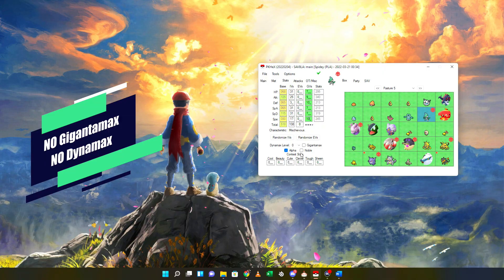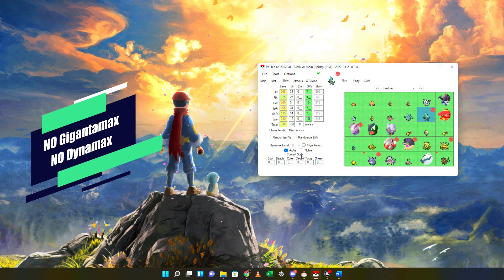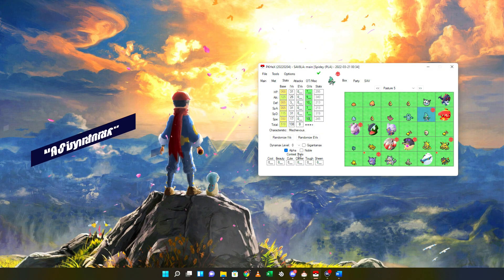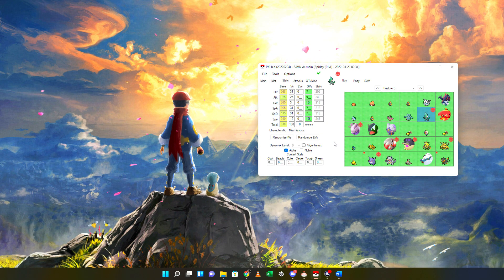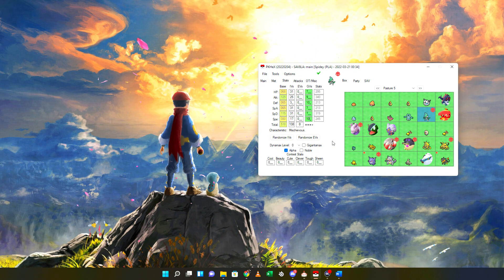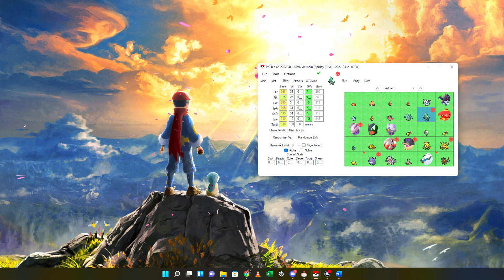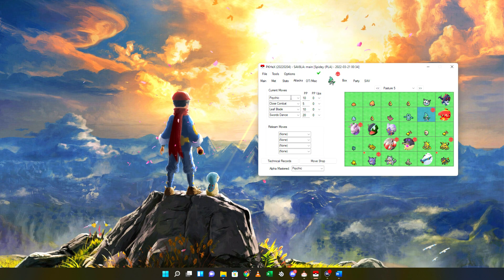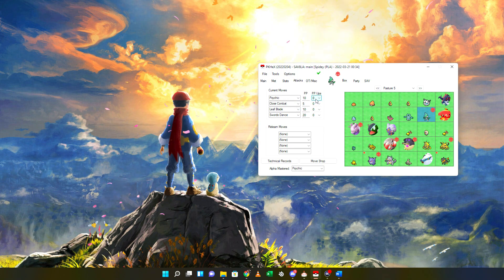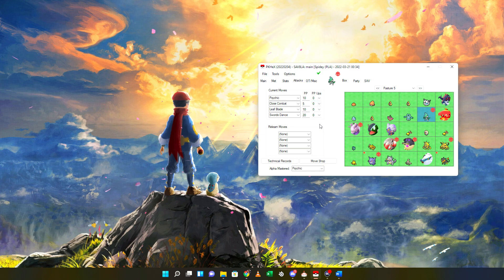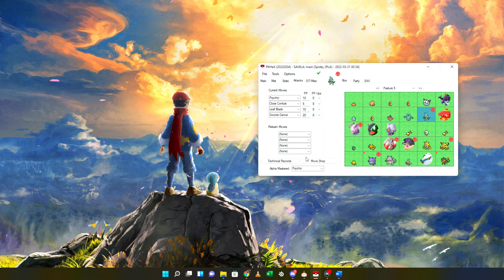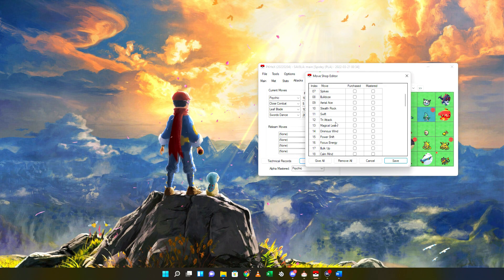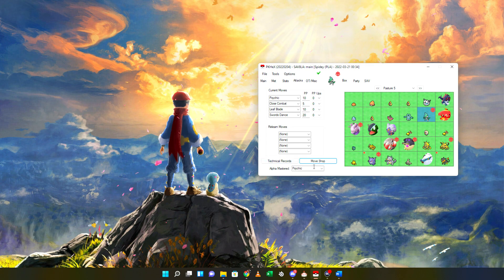There are also no contest stats in Legends Arceus as of right now, so don't modify those. Moving on to the Attacks tab, one important thing to note is that there are no PP ups in this game — attempting to PP up a move will flag it as illegal. The move shop does allow you to mark moves as purchased and/or mastered. Additionally, there is also an Alpha mastered move set on the bottom.